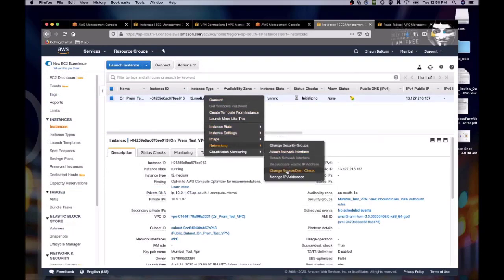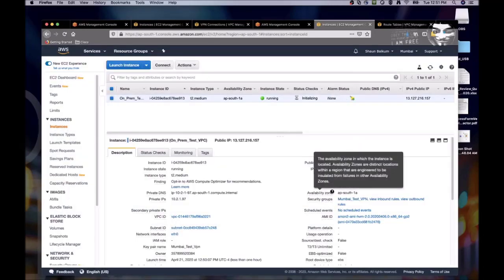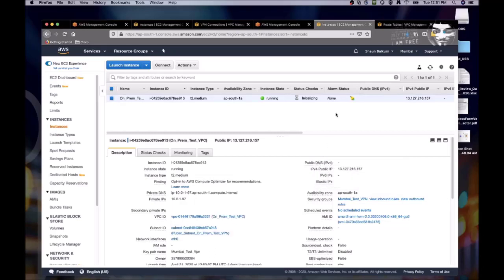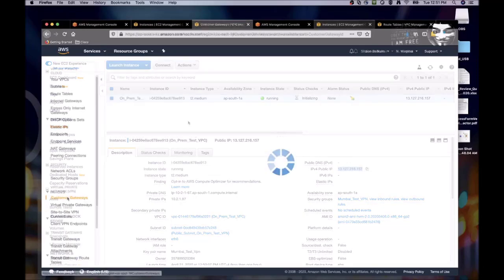And we have to disable the source destination check, since we're going to be using this essentially as a firewall. Our tunnel will not come up without us disabling that.